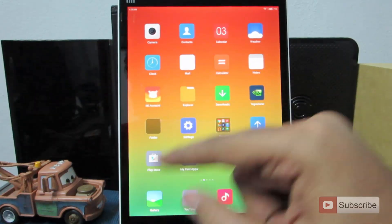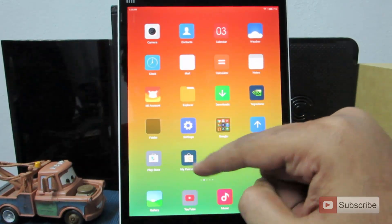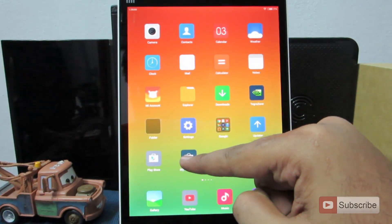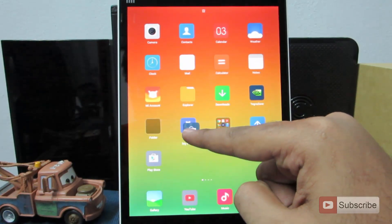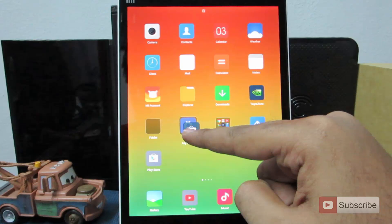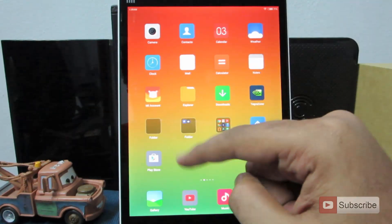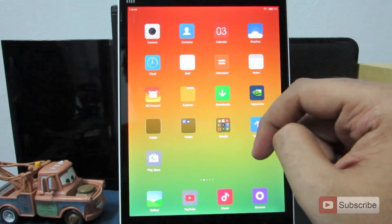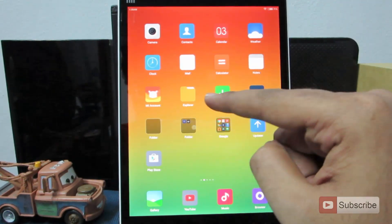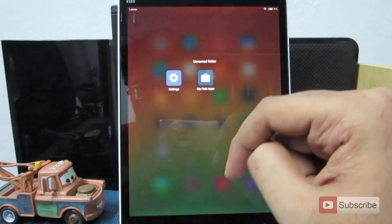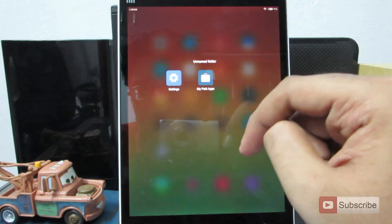To directly create a folder, simply press on an icon and move it over another icon and leave it. The new folder will be created and the icons will be moved to that particular folder.